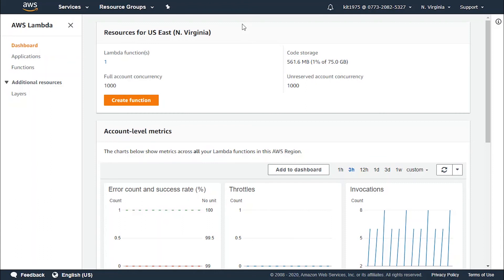In case both retries end up in failure, the event will get disregarded. Asynchronous invocations allow you to create a dead letter queue that may actually be utilized for keeping the failing event from getting discarded.